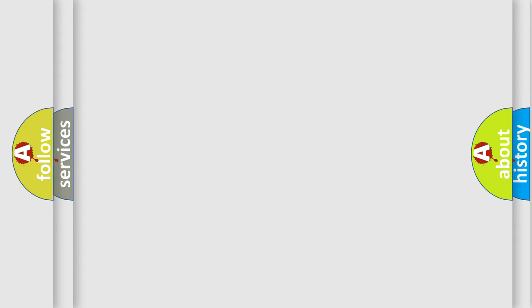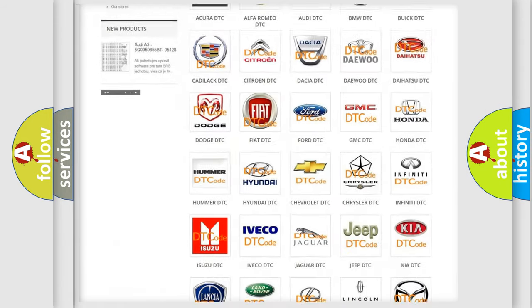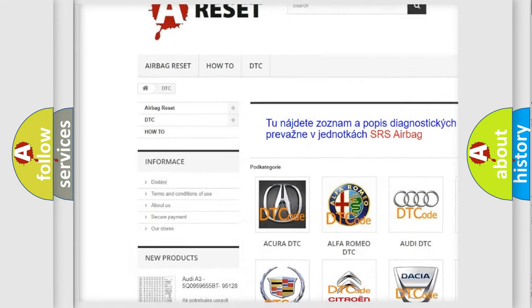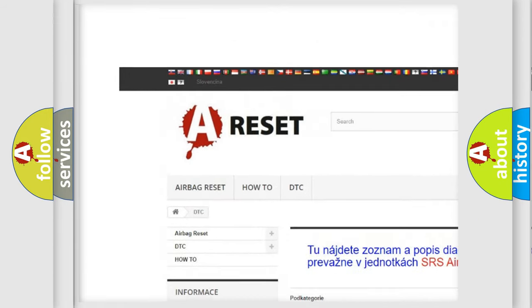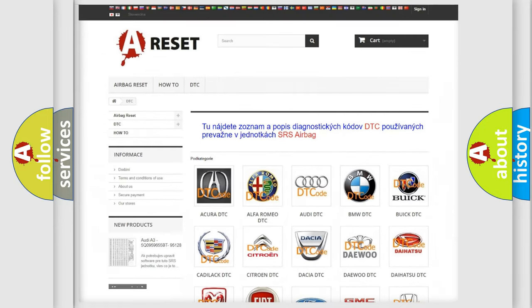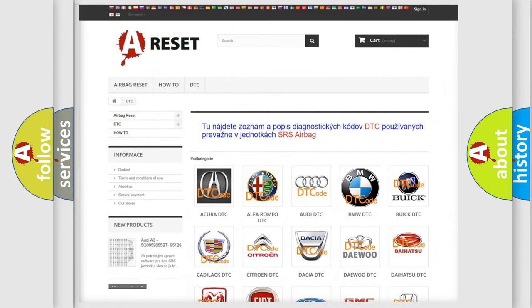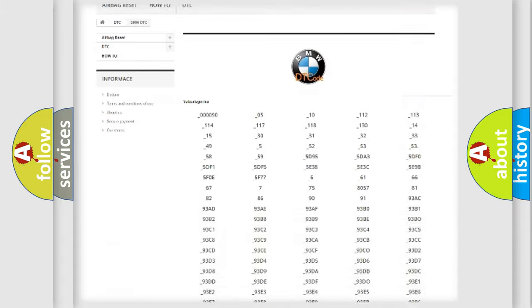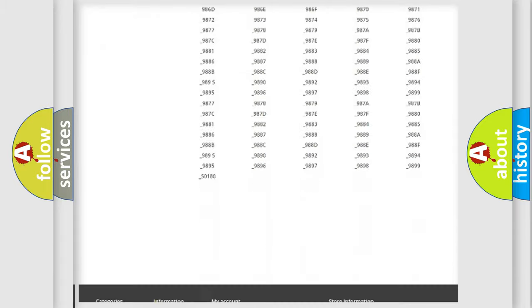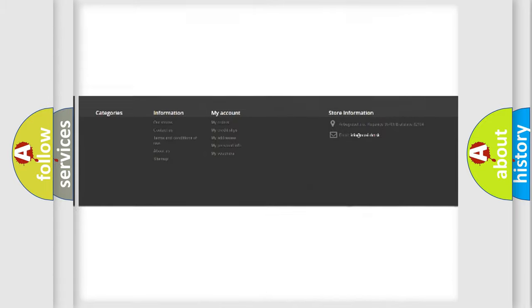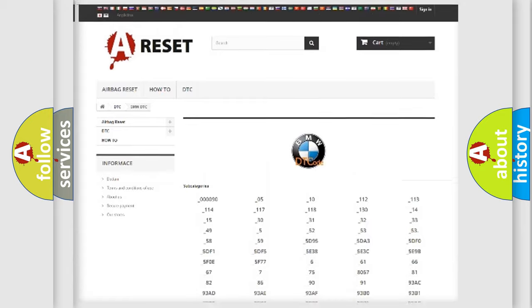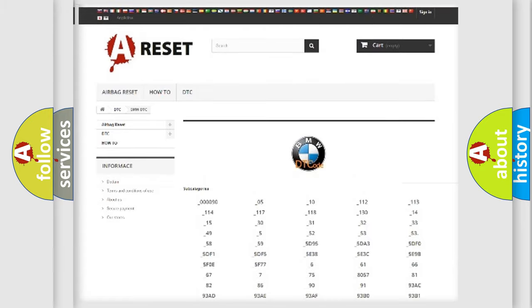Our website airbagreset.sk produces useful videos for you. You do not have to go through the OBD2 protocol anymore to know how to troubleshoot any car breakdown. You will find all the diagnostic codes that can be diagnosed in BMW vehicles.